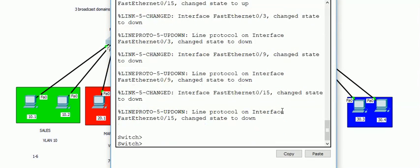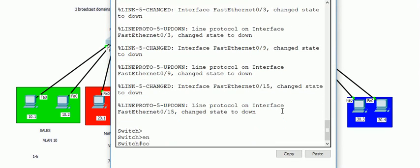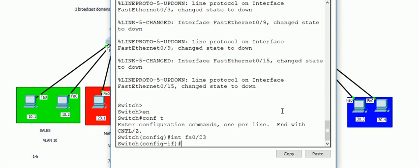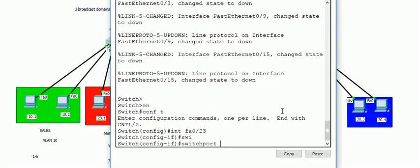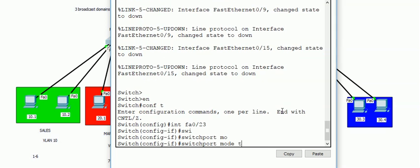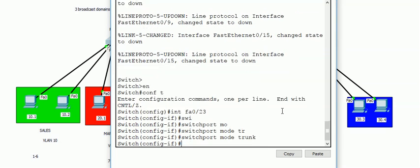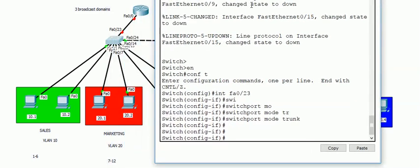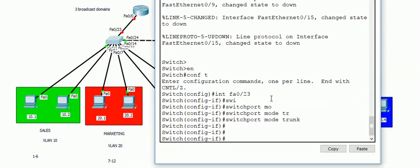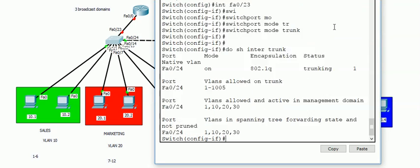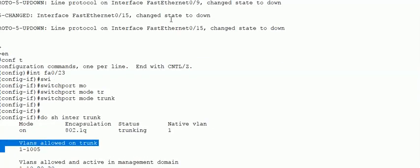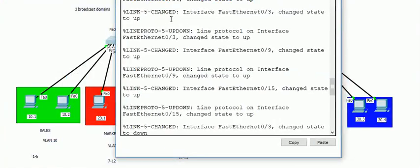Here I'm going to the command line of the switch and making port 23 a trunk link so that the switch can forward all the traffic, I mean all the VLANs, towards the router. The switch encapsulates the packets towards the router and the router needs to decapsulate it, so the router should know the encapsulation method.